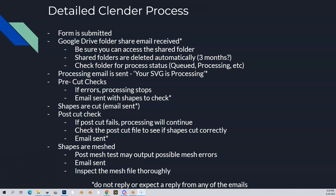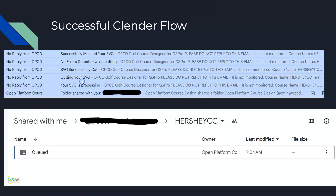The bottom line is, do not expect a reply from any of those emails. They are just automated emails. So what a successful — perfectly successful — Clender process looks like is here.